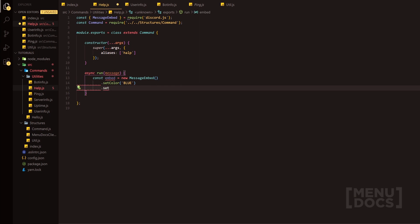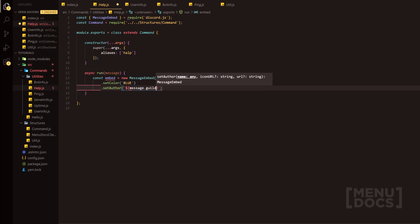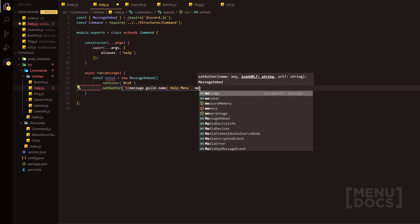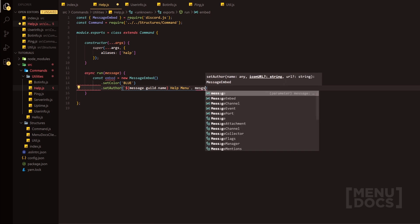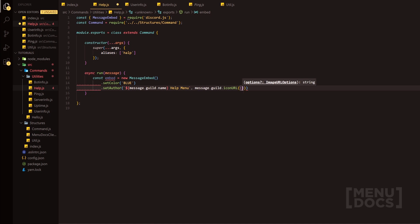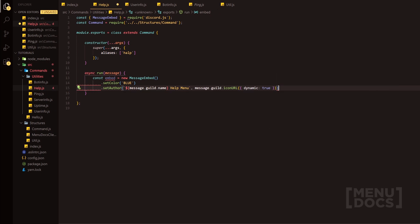Then we're going to set the author of the embed. So what we're going to do is obviously setAuthor and we're going to do message.guild.name. We're going to do help menu and then we're going to have the message.guild.iconURL set to dynamic, so if they have a GIF as their Discord icon, then it will work.